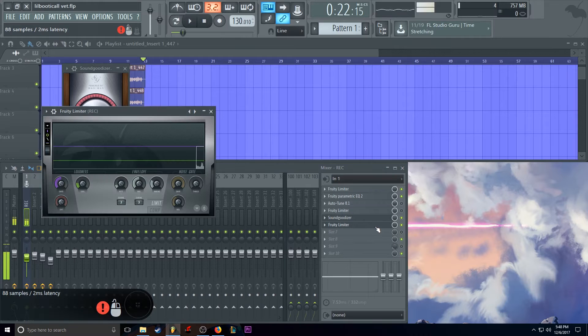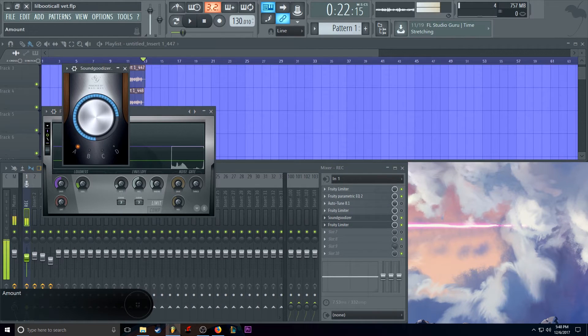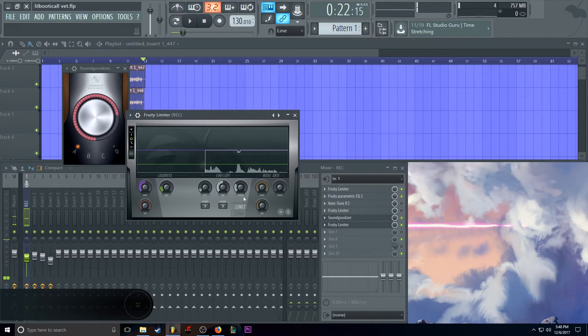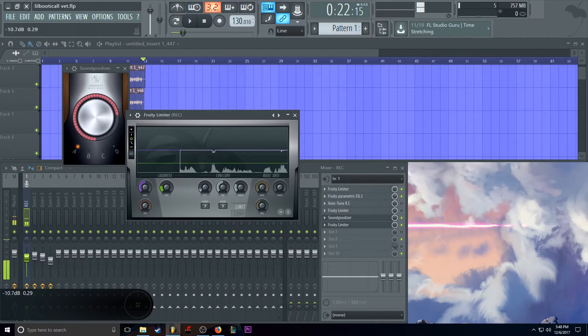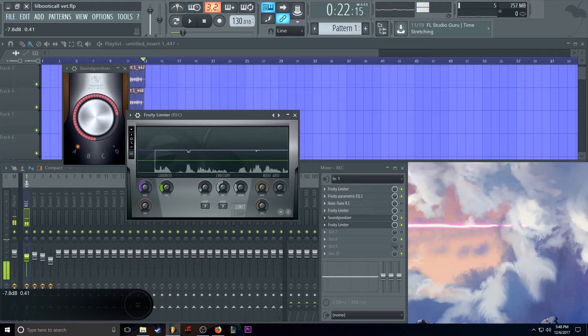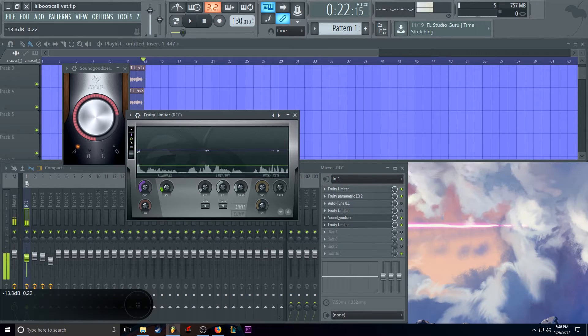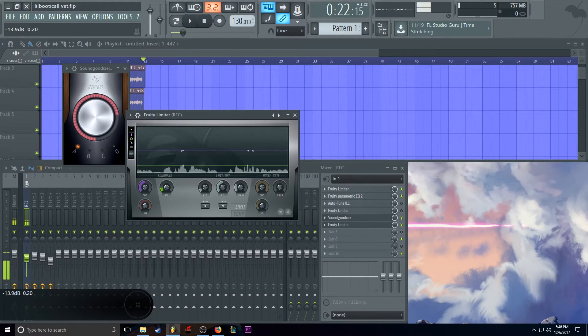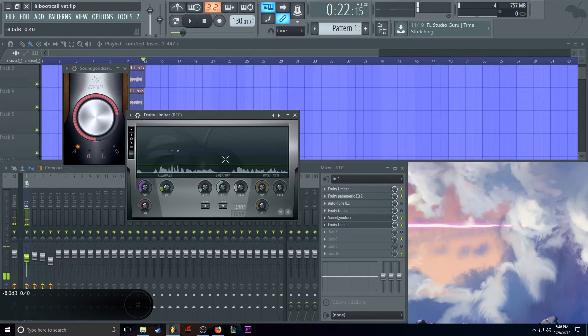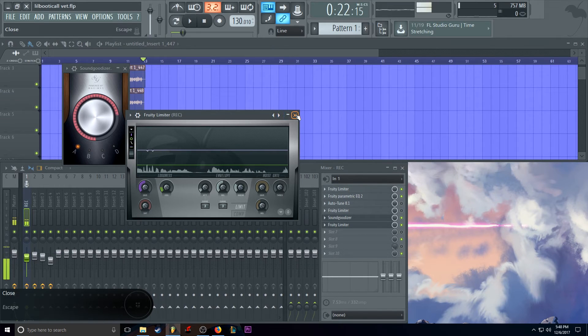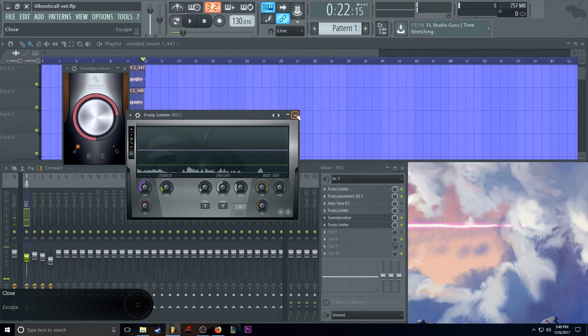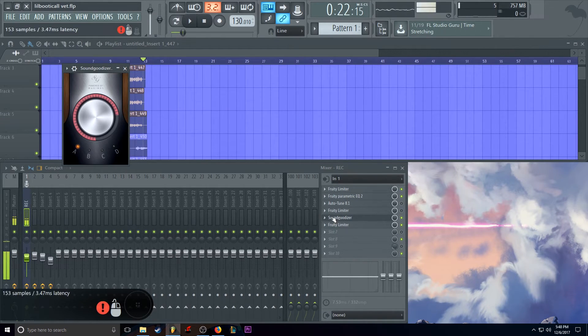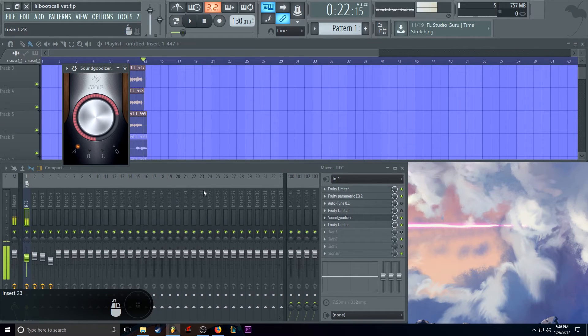And then limiter. This is an actual limiter. We just set the ceiling to like sit on top of our vocals. So where the volume of vocals doesn't pass this point.